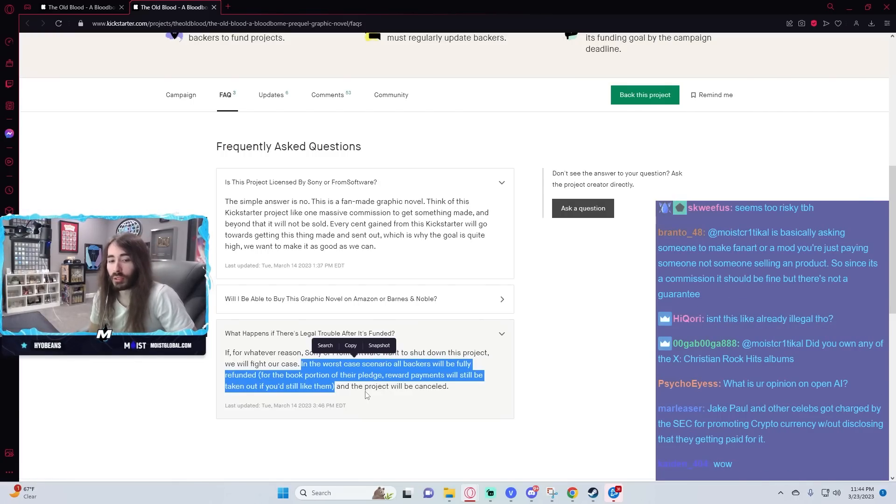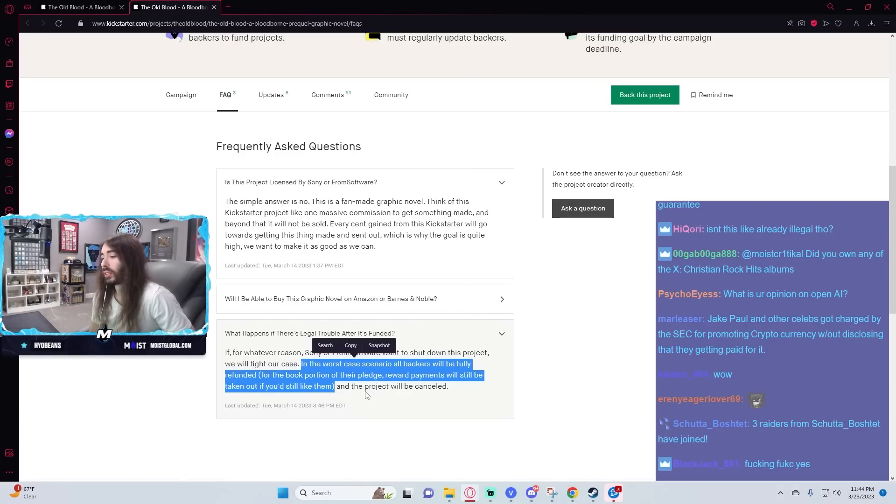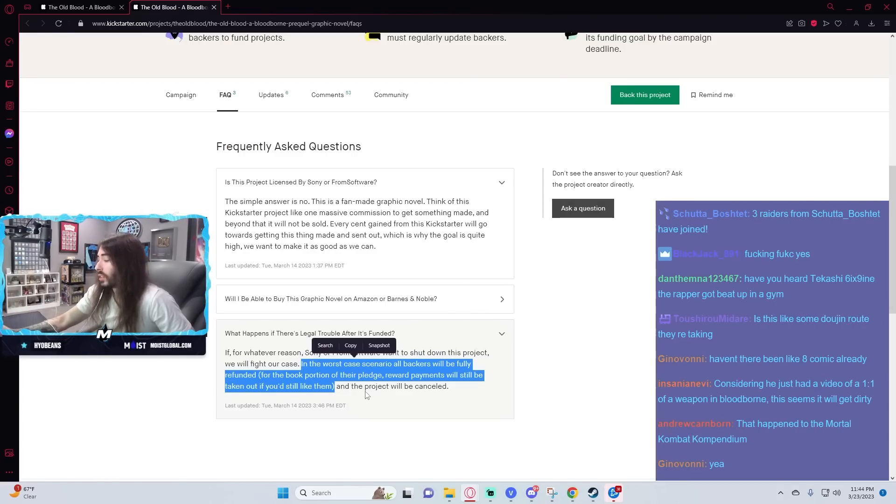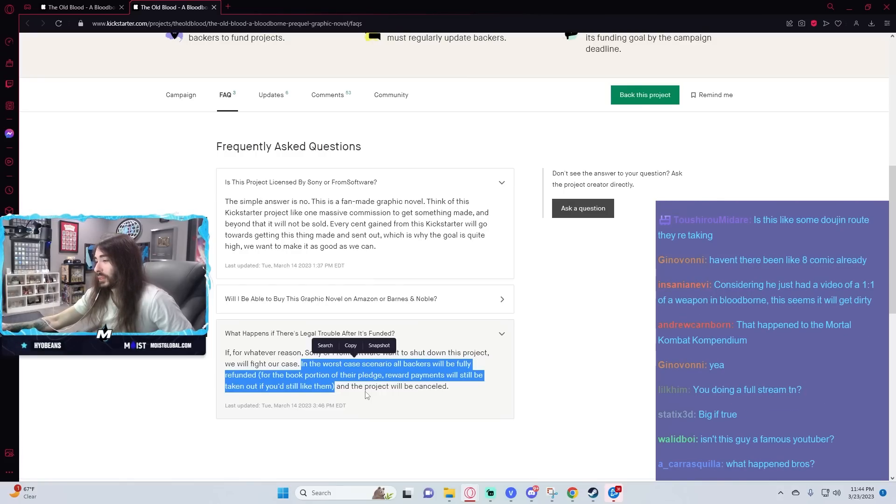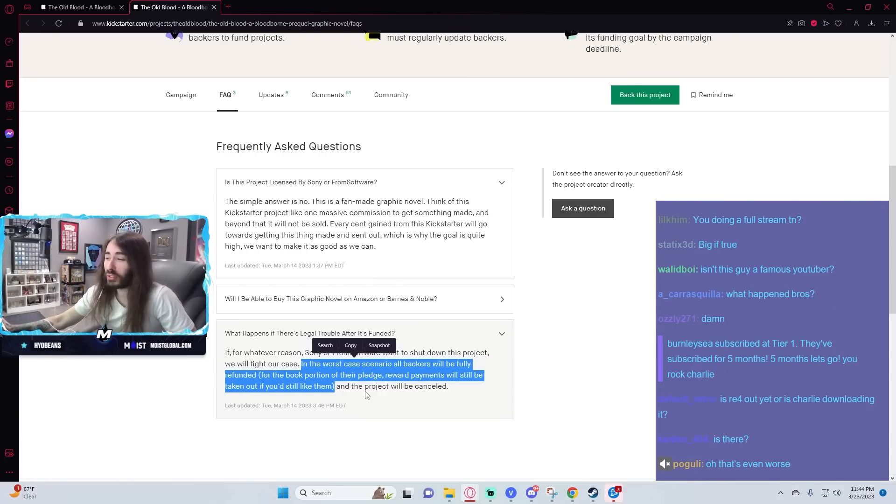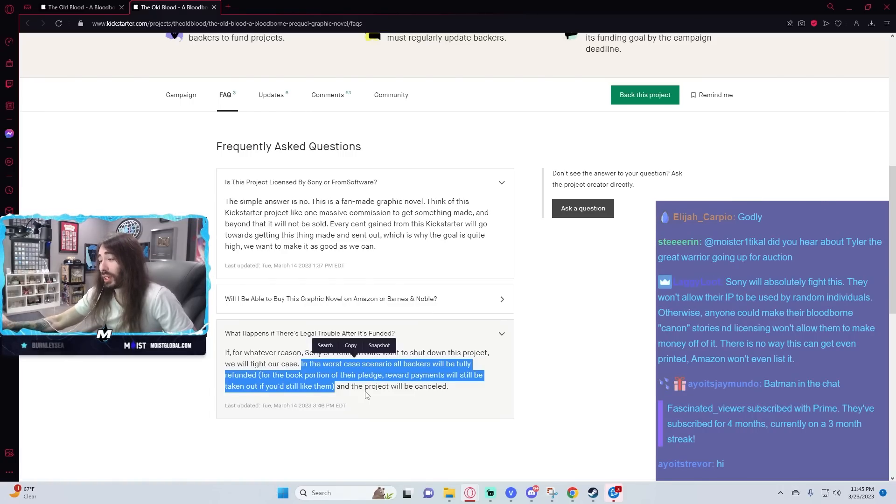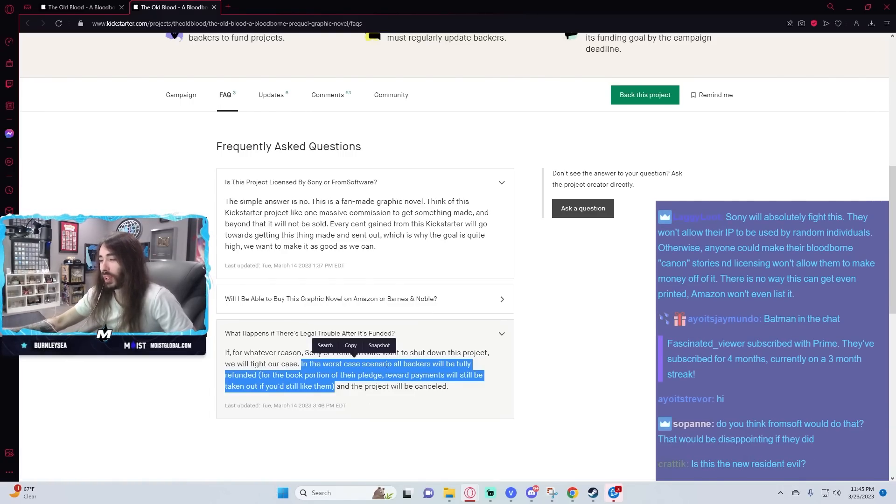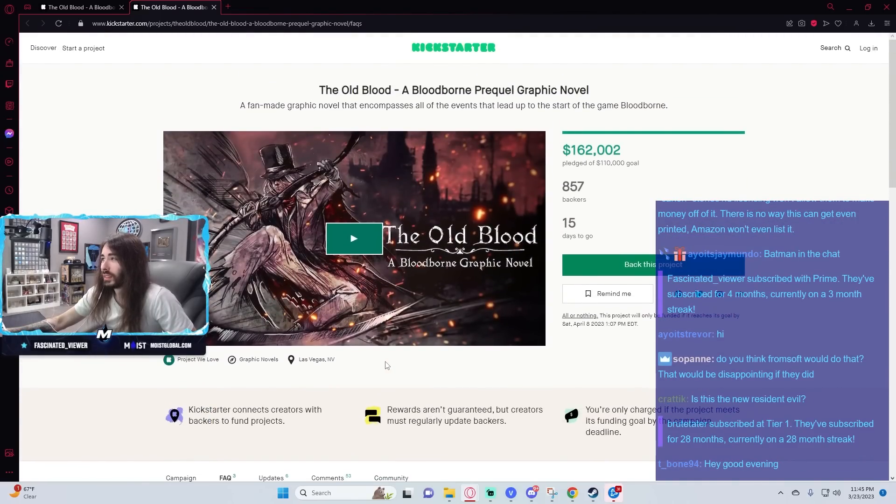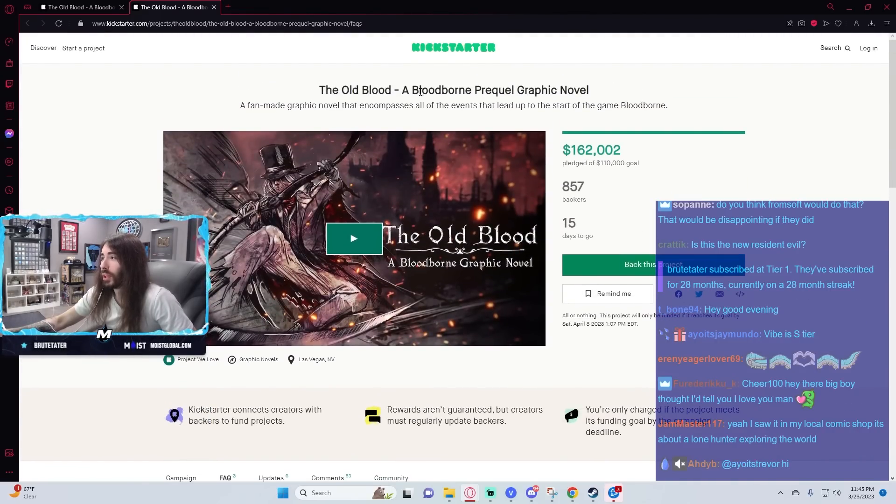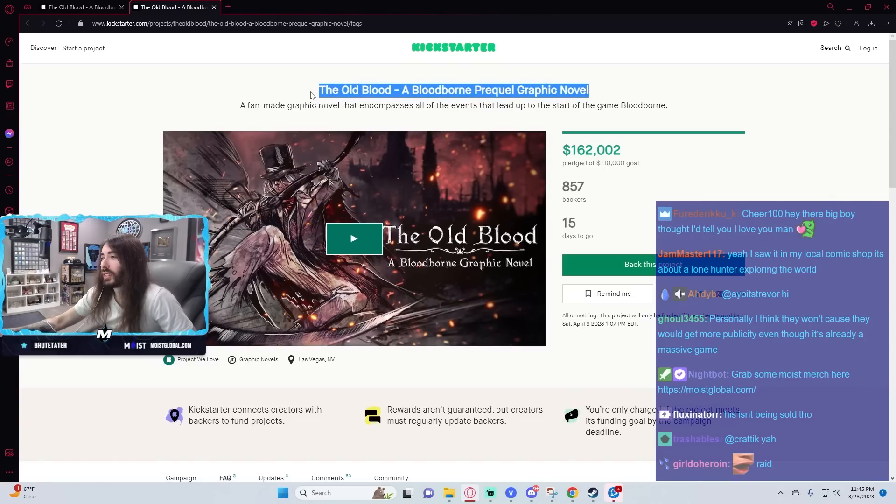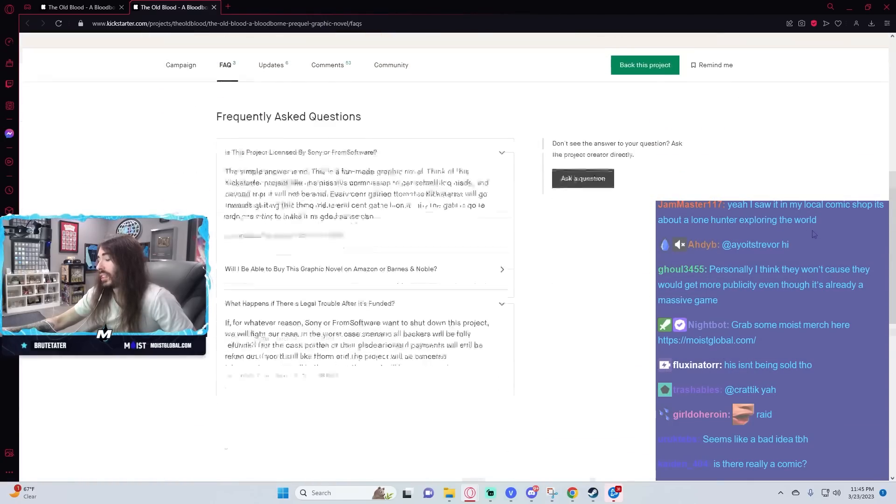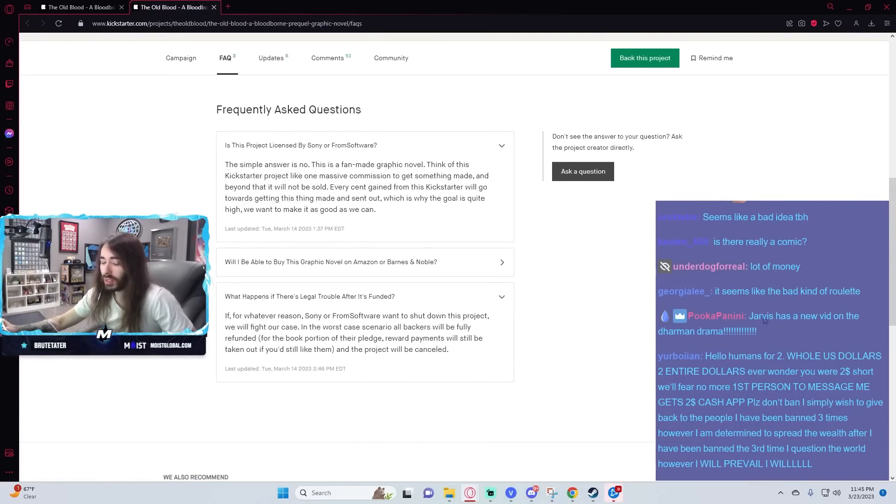There's already an official Bloodborne comic, so they might take these guys down, but I doubt it. I didn't even know there was an official comic. That's going to make it even more difficult for Elvis the Alien and his team to be safe here. Because now you have the exact same thing in an official capacity in the same medium this fan-made one's going into. And it's called The Old Blood, a Bloodborne prequel graphic novel. That could easily be confused for the official one, even though it's not. So I don't know, it might be a little scary. Hopefully not though.